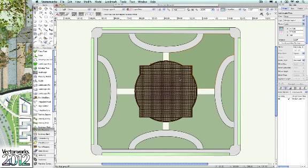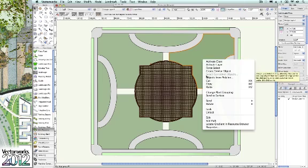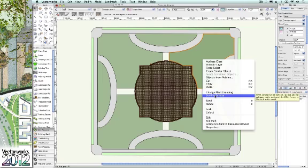By right-clicking on objects, we'll see that objects from Polyline is also now available in the floating context menu as well, along with two other powerful and often used commands: change plant grouping and send to surface.